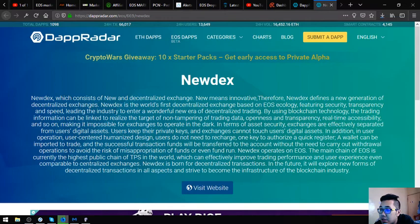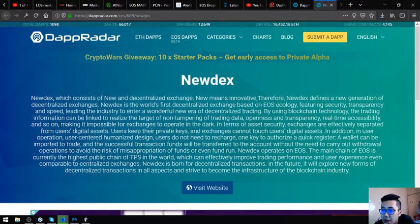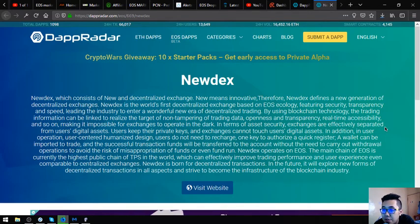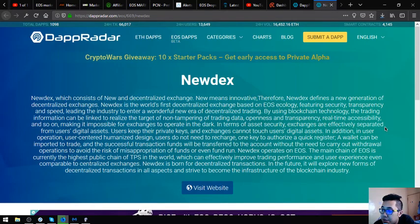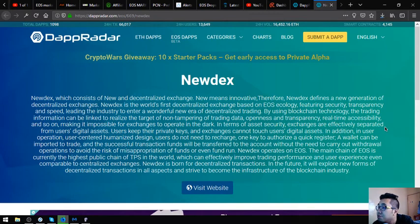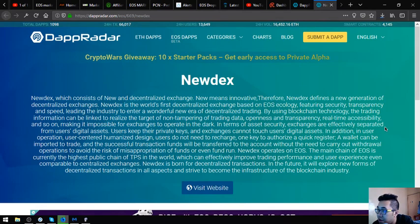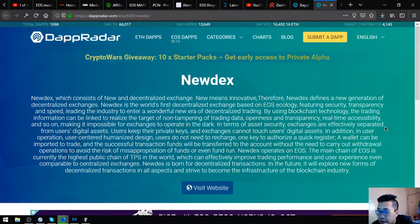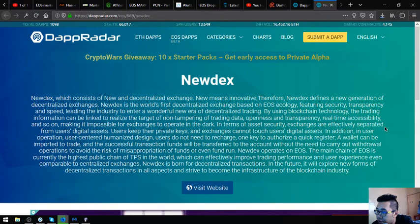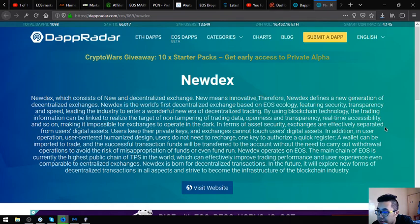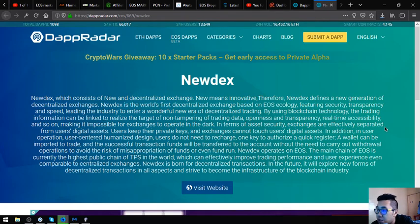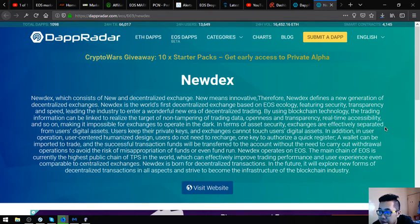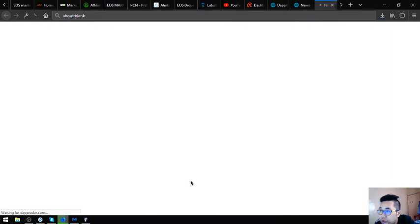Newdex is the world's first decentralized exchange based on EOS ecology featuring security, transparency, and speed, leading the industry to enter a wonderful new era of decentralized trading. By using blockchain technology, the trading information can be linked to realize the target of non-tampering of trading data, openness and transparency, real-time accessibility, making it impossible for exchanges to operate in the dark. In terms of asset security, exchanges are effectively separated from users' digital assets. Users keep their private keys and exchanges cannot touch users' digital assets. In user operation, user-centered design, users without need to charge one key to authorize a quick register, a wallet can be imported to trade and the successful transaction funds will be transferred to the account without the need to carry out withdrawals. Currently the highest public chain of TPS in the world which can effectively improve trading performance.